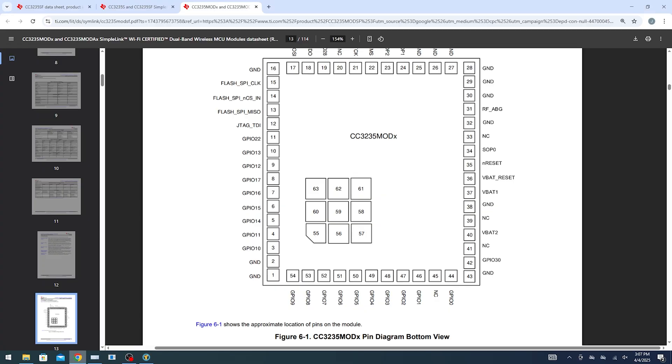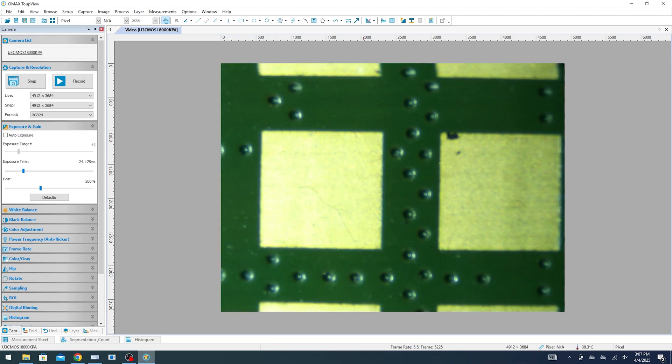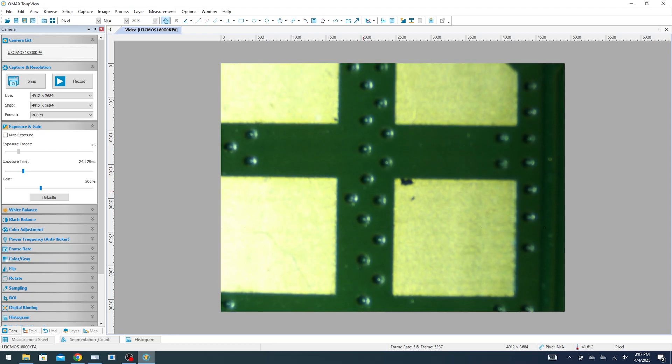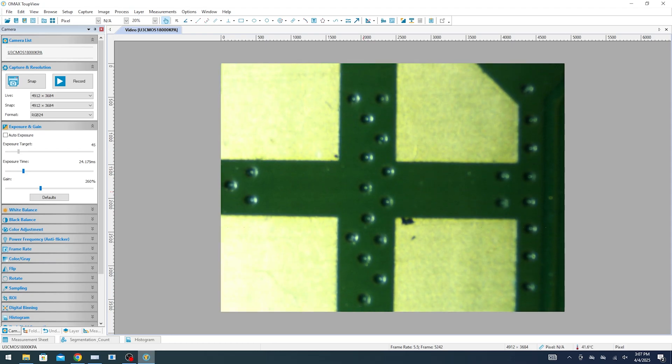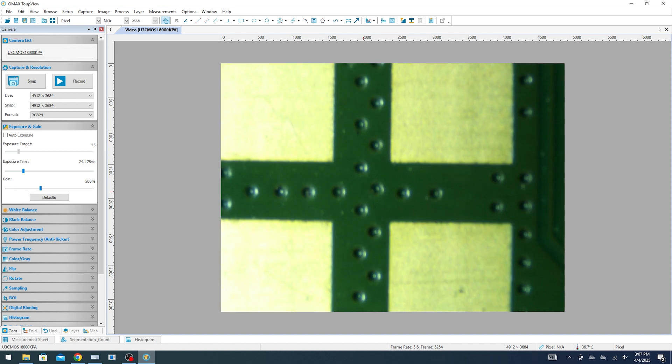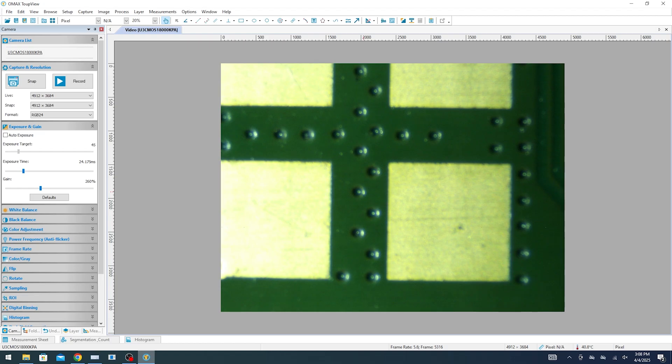Now the last point that I want to look at in the pad arrangement is these thermal pads. So let's take a look at these thermal pads on the microscope. So these thermal pads are meant to connect directly to a ground plane. They are located in the neighborhood of the bottom side of that CC3235 microcontroller chip on the other side of this module and then these pads connecting to a ground plane helps to dissipate heat away from this module.